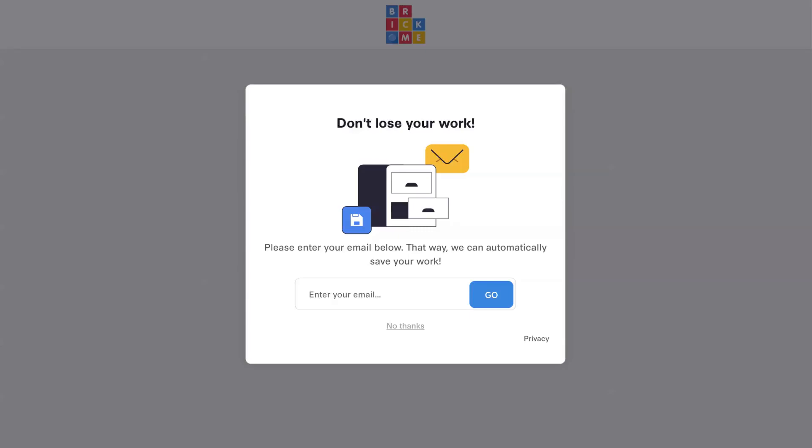Hi, welcome to the BrickMe tutorial. Here I will show you how to use the BrickMe Creator app. I'm using the desktop version, which is a bit easier to use than the mobile version, but they both work exactly the same.